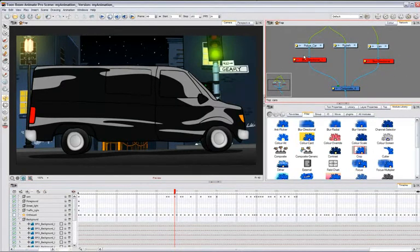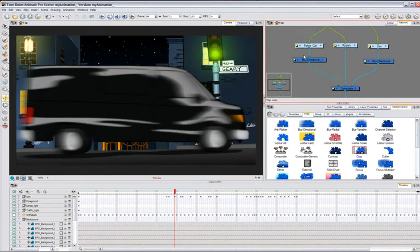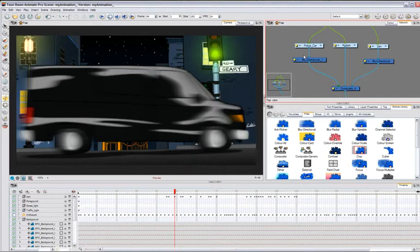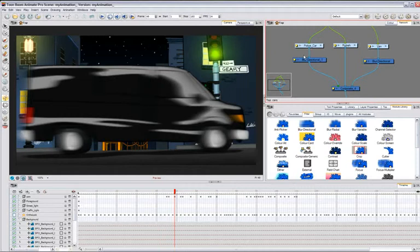This directional blur on the car adds more speed and depth to my scene. The network is not only used to do effects, it pushes the rigging boundaries to near limitless.